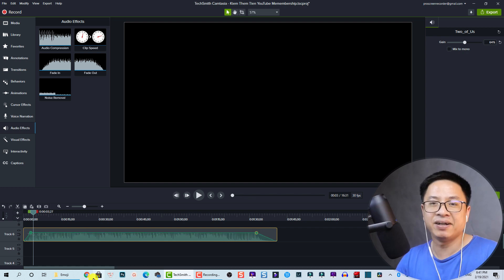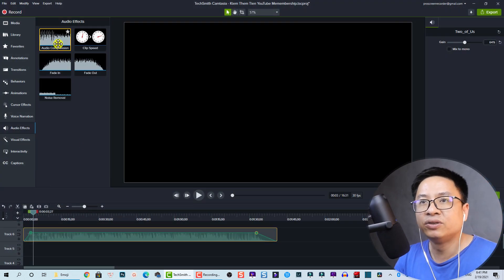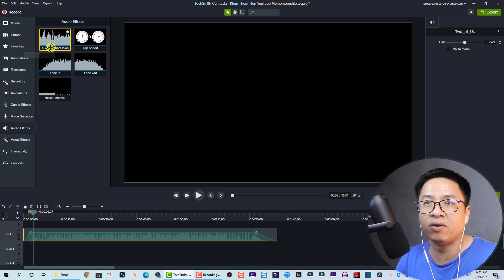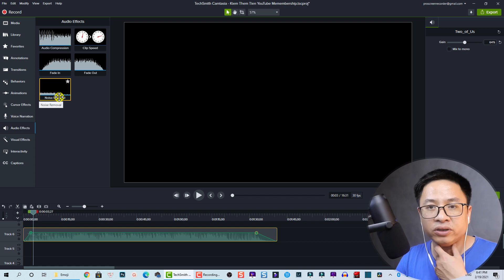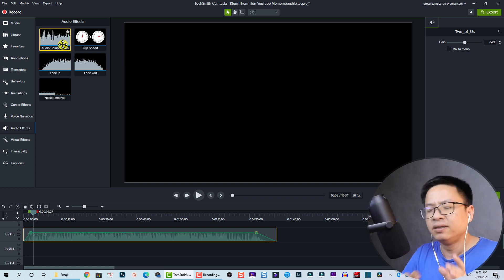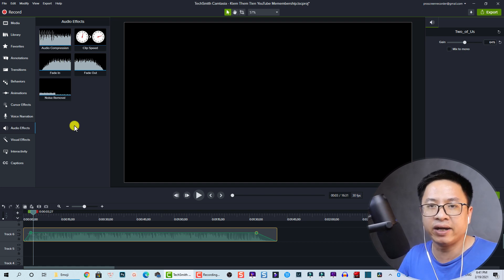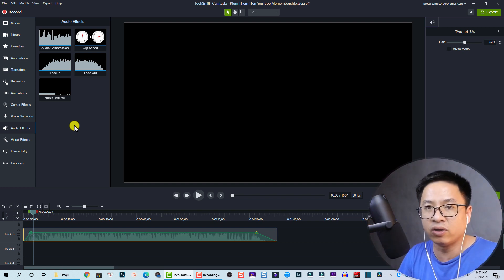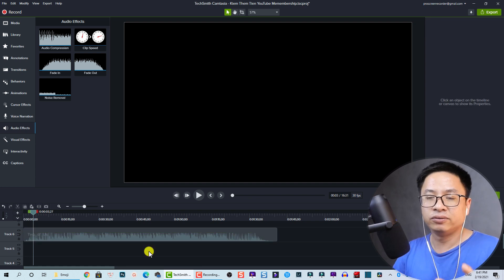There are two more audio effects: audio compression and noise removal. The audio compression works similarly to an audio normalizer. The noise removal is very useful especially for those who record voiceover in a noisy environment.